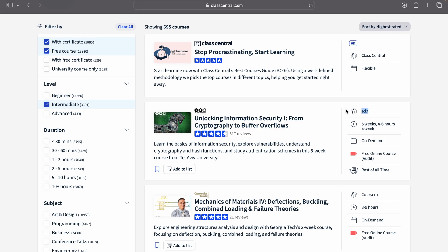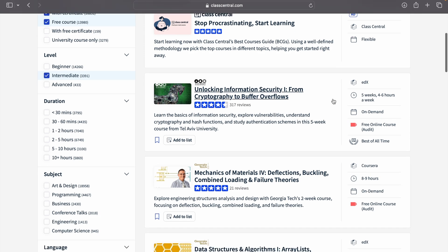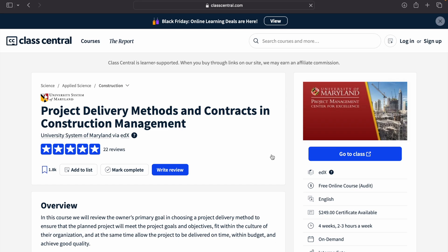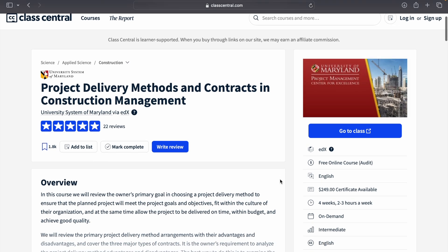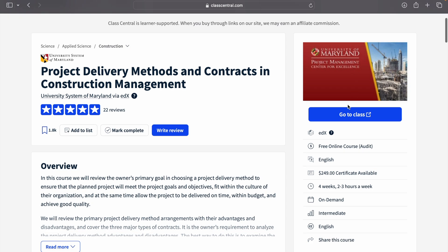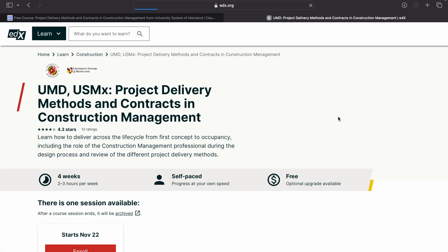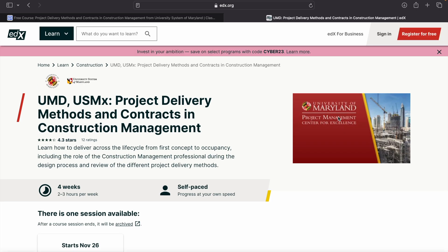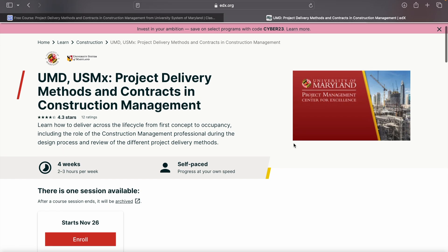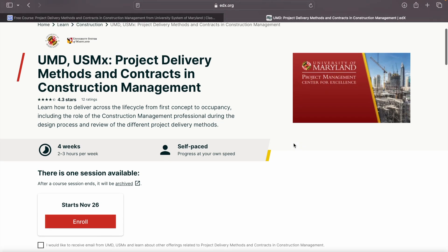Here you can see courses by edX, Coursera. If you want to do the course, it's pretty simple. You just have to click on it, and then it will take you to another page where you can click on go to my class, and bam, it will take you to the website where you can start doing the course.